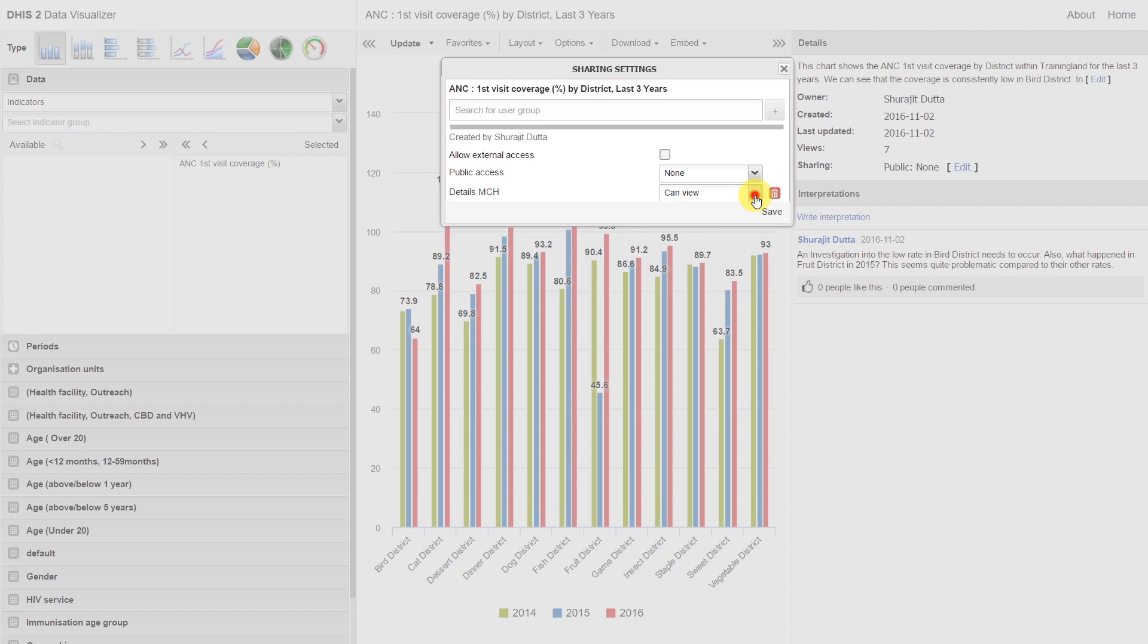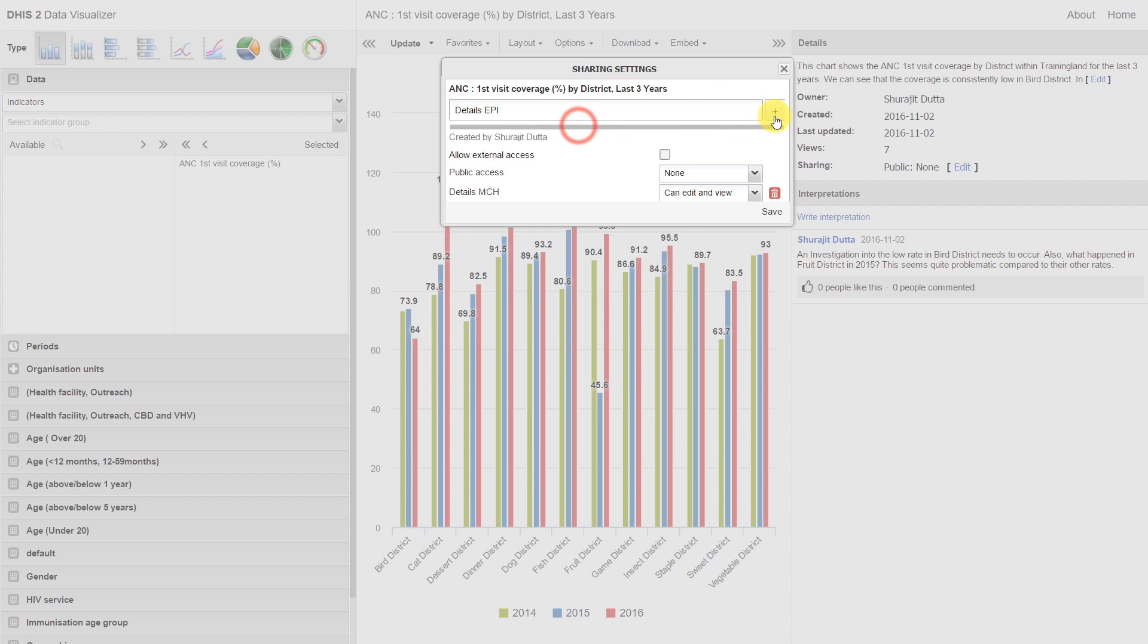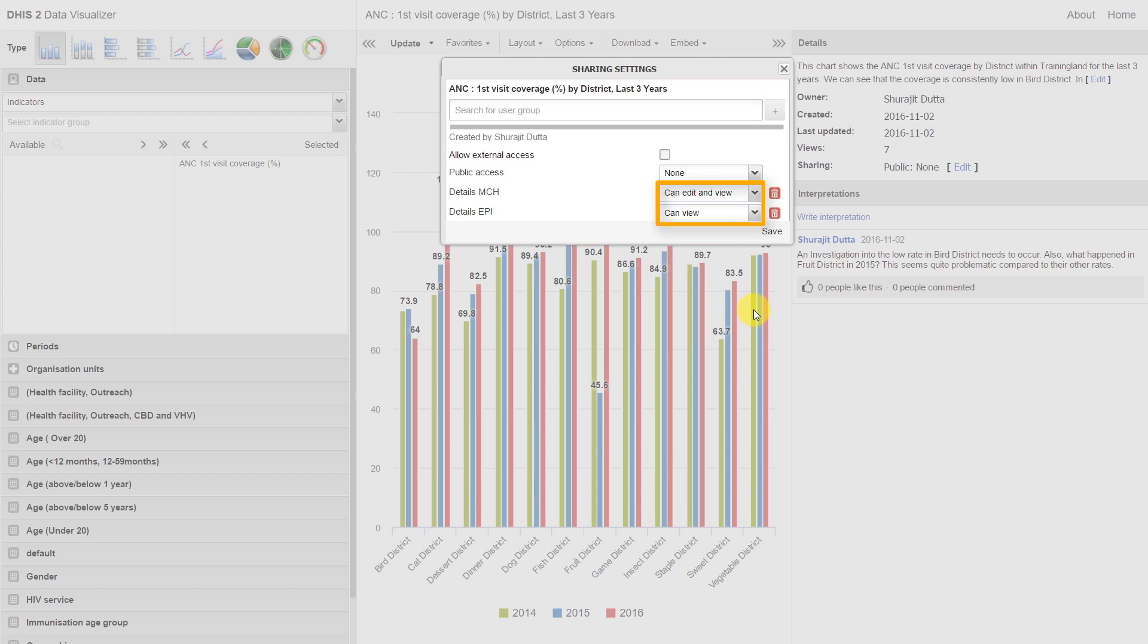We can then modify their details. They can either view the chart or they can edit and view the chart. We can add in multiple groups and give them a variety of different sharing settings.